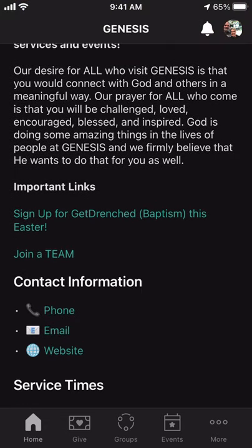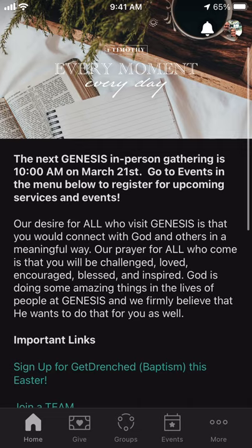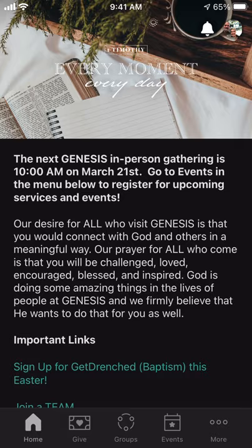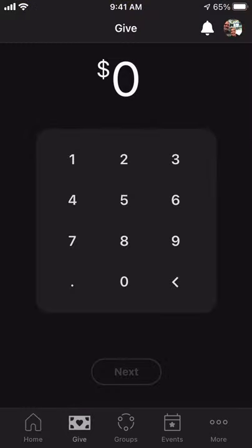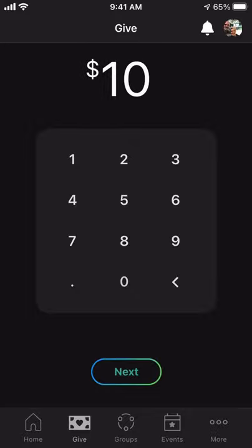The bulk of the capabilities in this app is down below in the menu screen on the bottom. You see the home screen, which we're on, the give screen, the group screen, the events screen, and more. If I click on Give, this brings you to a screen where you can actually put in an amount that you want to give.